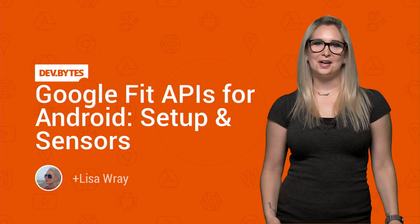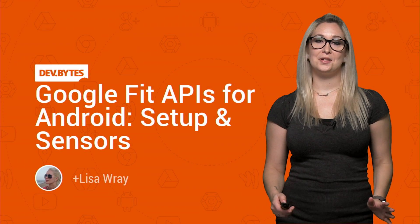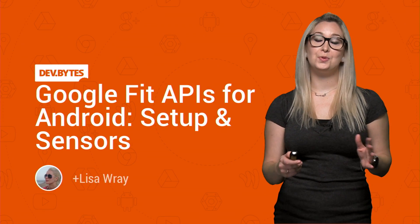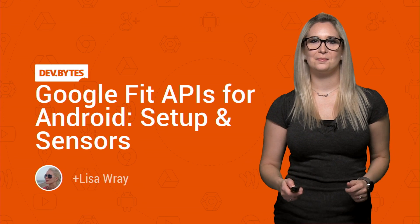Hi, I'm Lisa Ray, and today I want to talk to you about the new Google Fit APIs for Android.